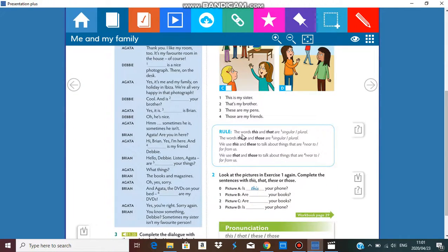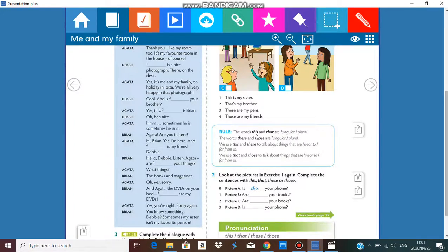The rule says the words this and that are singular. These and those are plural. So this and that are singular, and these and those are plural. It also says we use this and these to talk about things that are near, which makes that and those for things that are far. So to be very clear: this and that are singular, these and those are plural, and we use this and these for near, and that and those for far.